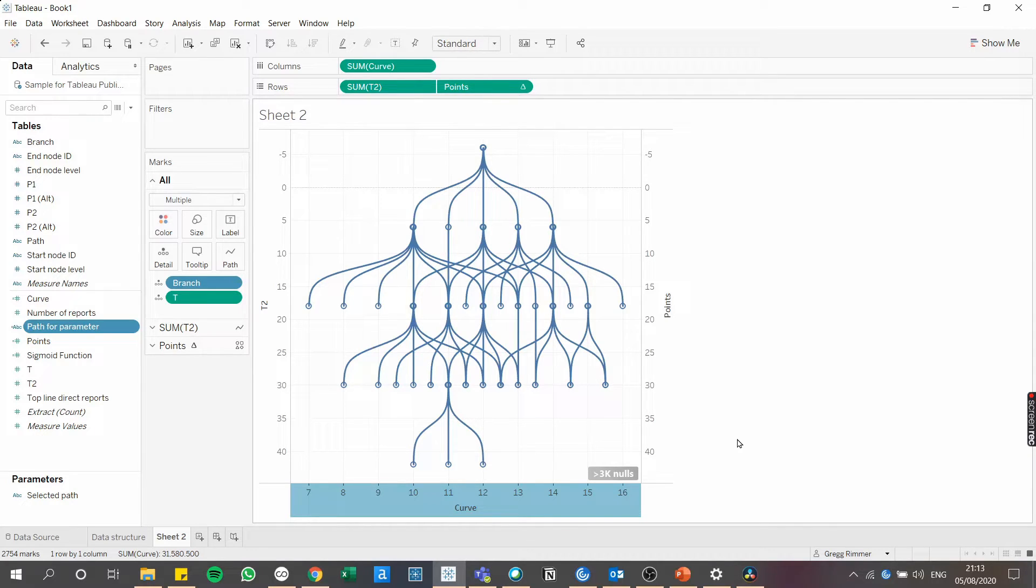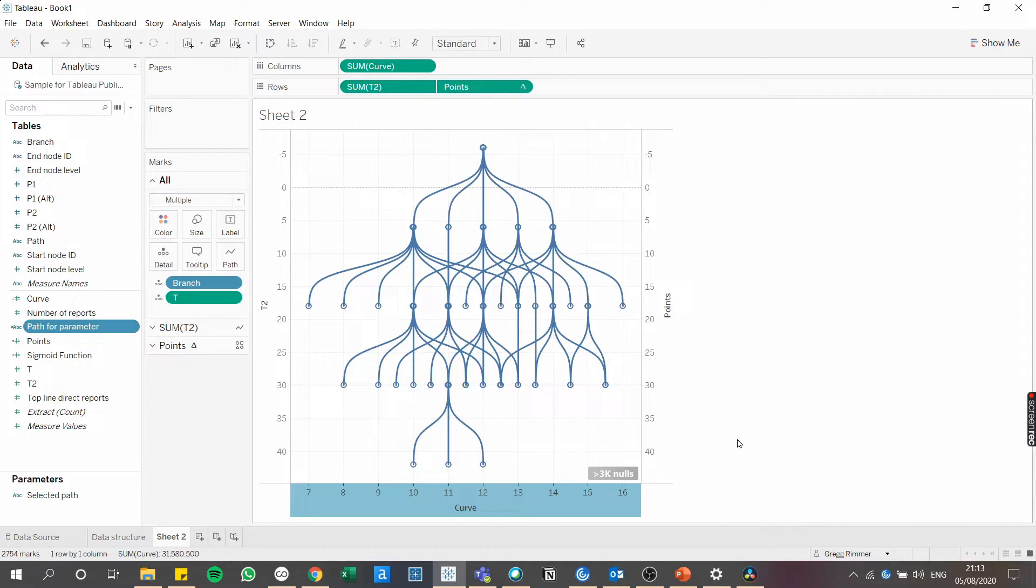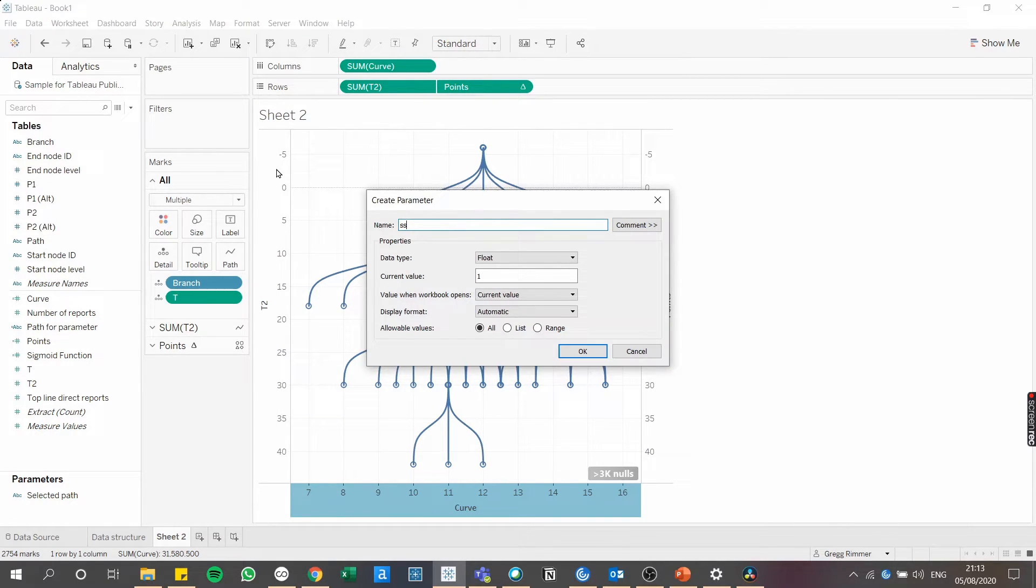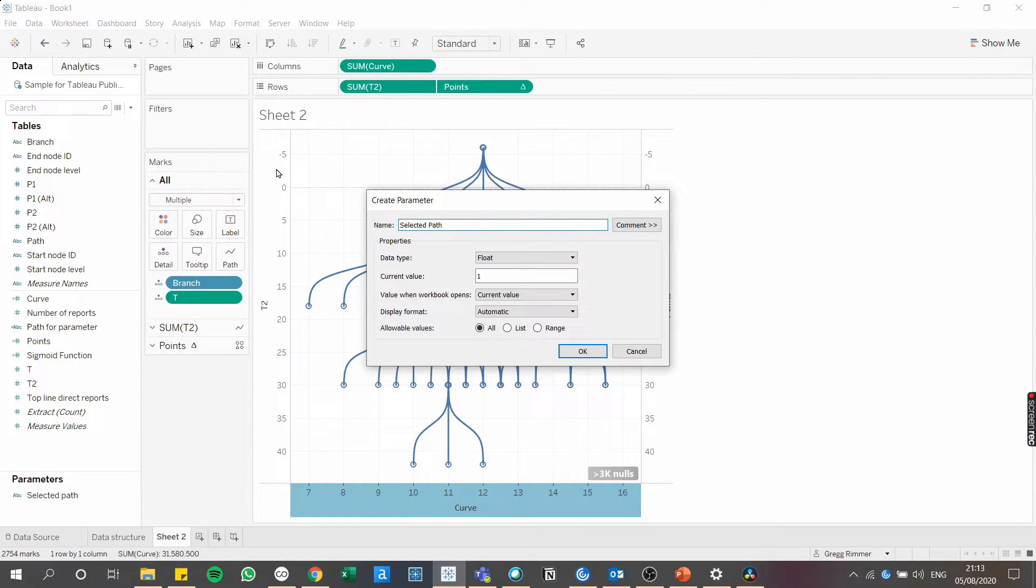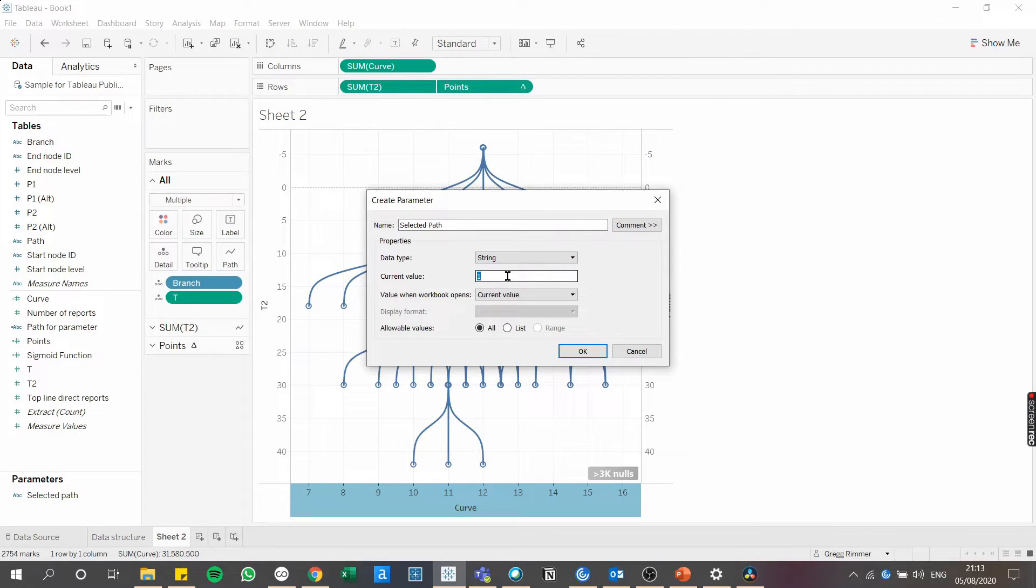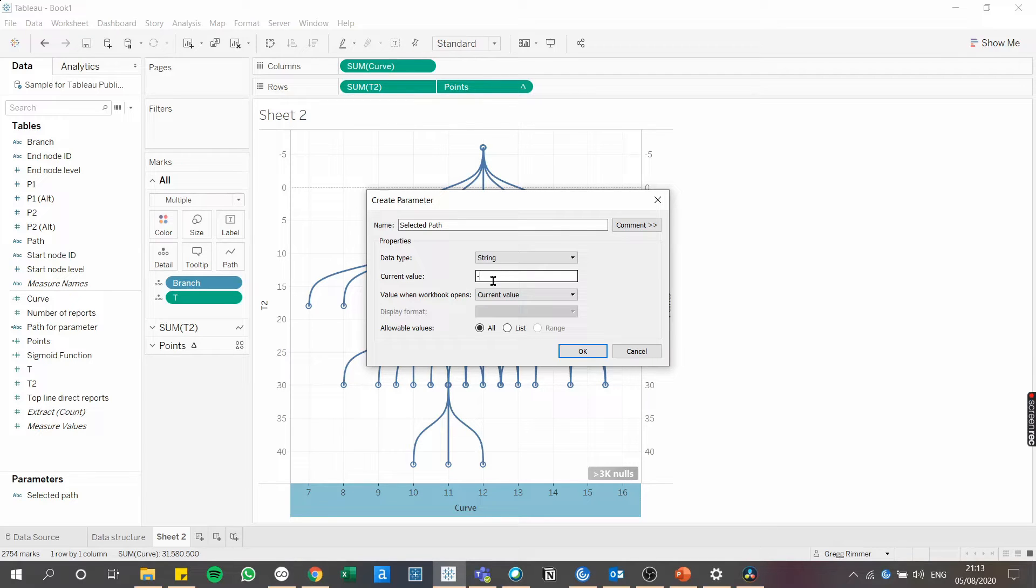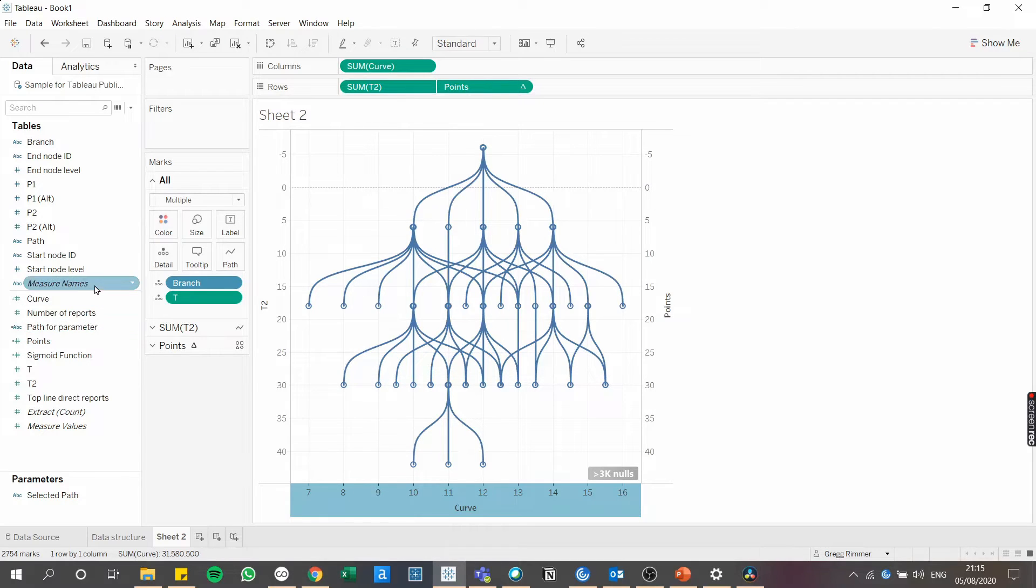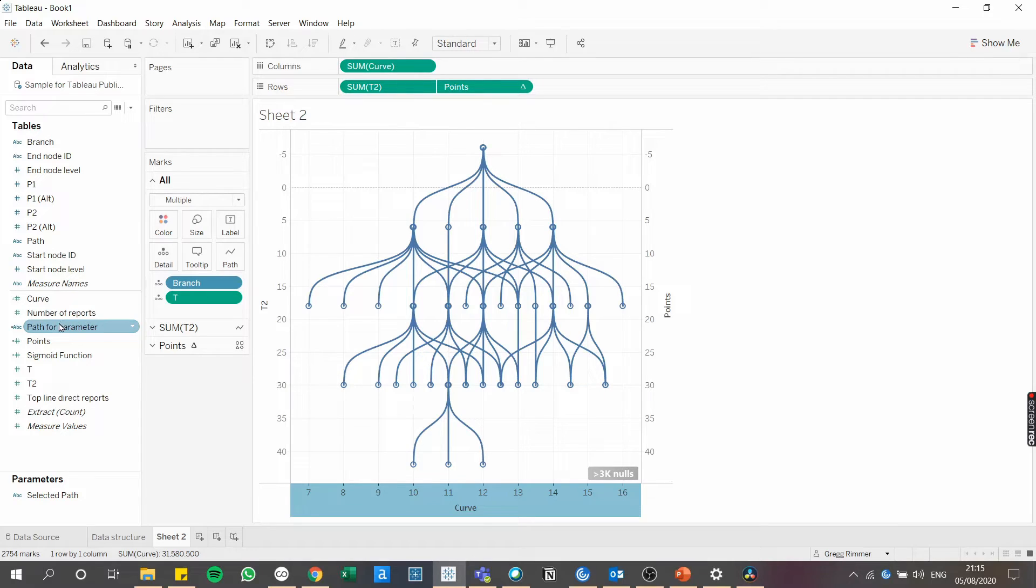Now let's create the parameter, which using parameter actions will capture the path selected by a user. So let's call this particular parameter selected path. There's not actually much to configure in this parameter. We just need to make sure that it's a string. And I'm just going to add a little hyphen here, but you don't actually need to do that. The reason for that is the parameter is going to be constantly updated when a user clicks on a node in the view. Make sure you've added the path for parameter calculated field to the view in detail.